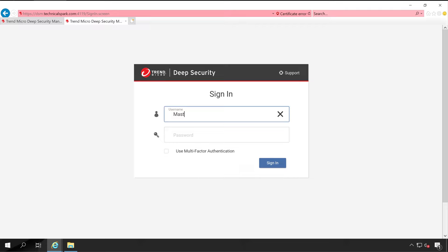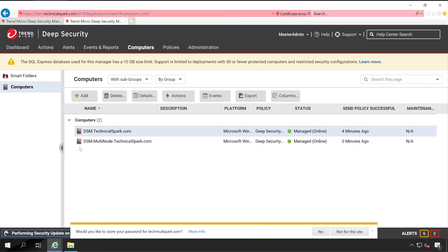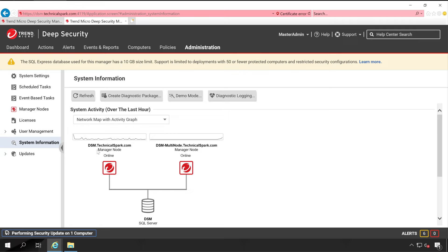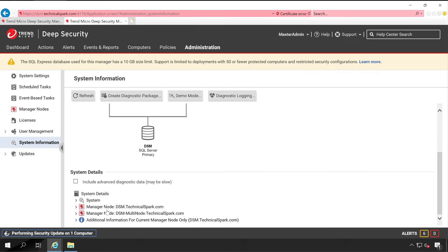Now let me go to my previous console. This is dsm-multinode, so I'll open a new tab and enter the original URL — removing the hyphen multi-node — and press Enter. I log in with username MasterAdmin and the login password. Here we go. My Deep Security Manager is installed. If I go to Administration > System Information, here is the magic — you can see DSM and DSM-MultiNode are now in sync and both servers are connecting to the single database. Here is the server information for both DSM and DSM-MultiNode.